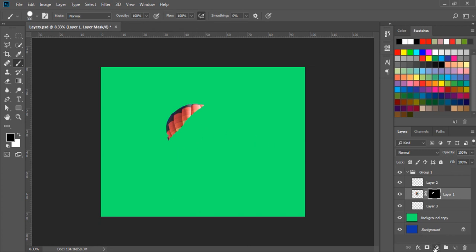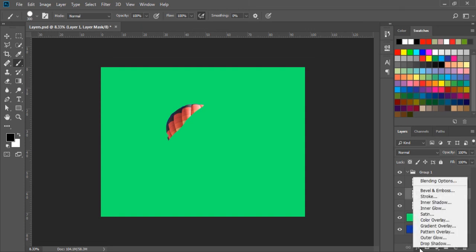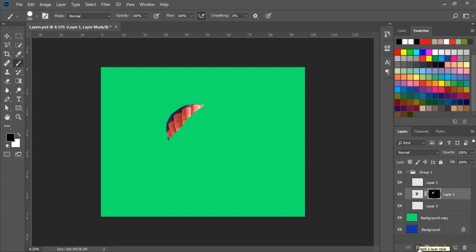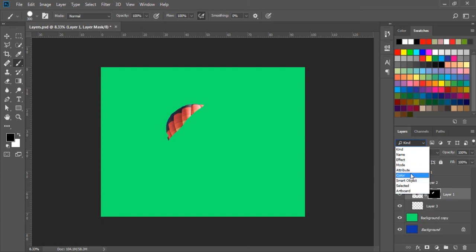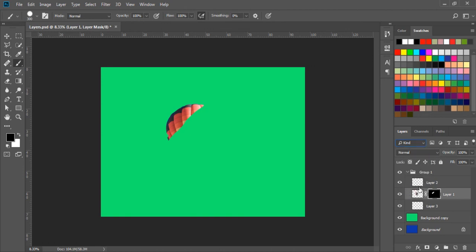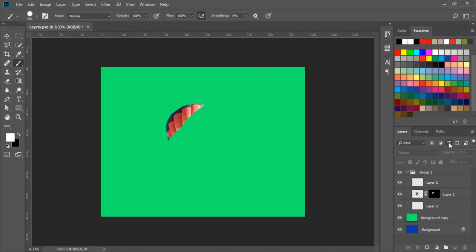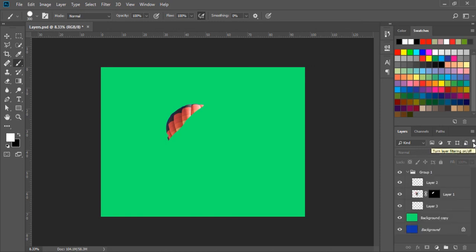Next we have the layer style blending option, which we will learn in more detail in the next exercises. We also have the filter option where we can search any layer by name, by effect, mode, color, smart object, selected object, or artboard. These options help us find any layer within many layers. We can also search by pixels, adjustment layer, text layer, shape layer, or smart objects. With the toggle button, we can hide and show these filter options. These are useful when we have a lot of layers and want to find specific ones.